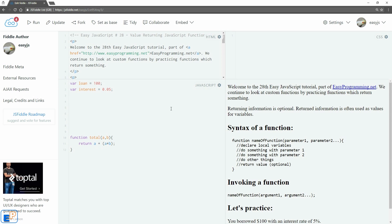So let's see how it works. We'll do console log right away. So we'll do total. We're invoking the function with loan and interest because we're passing in our variables.